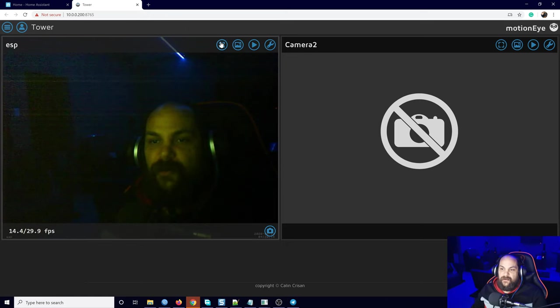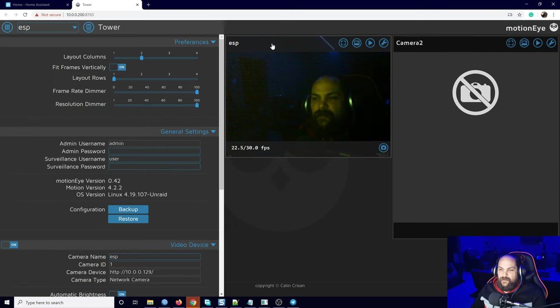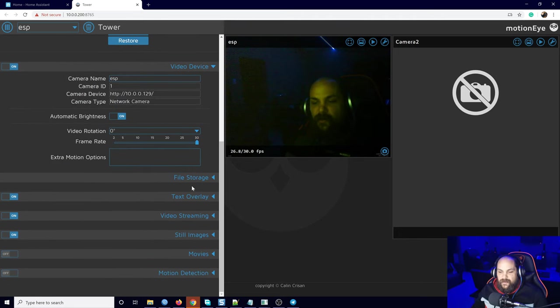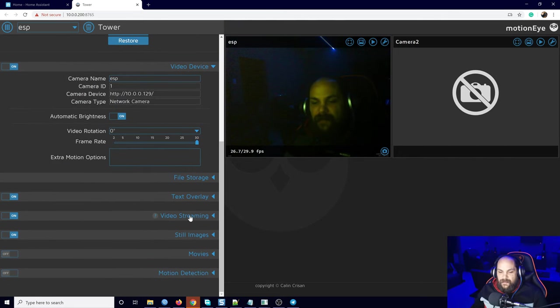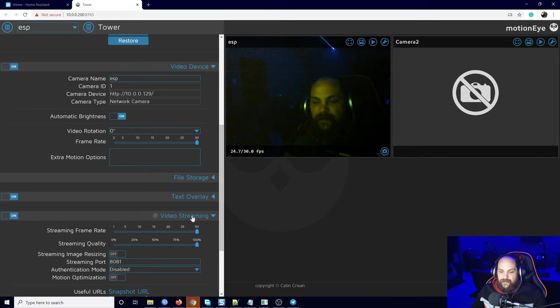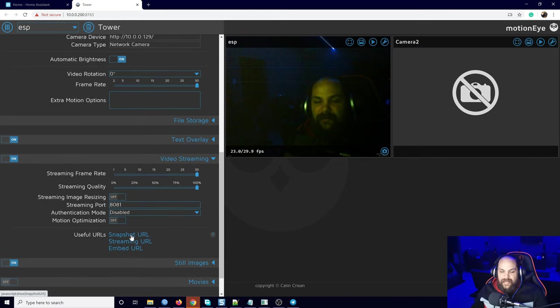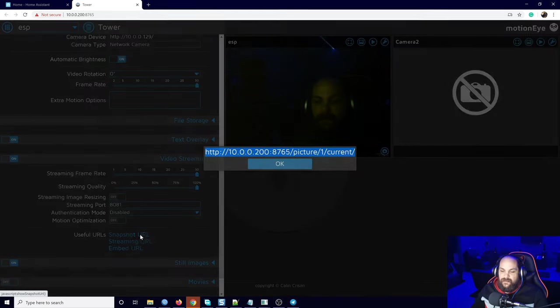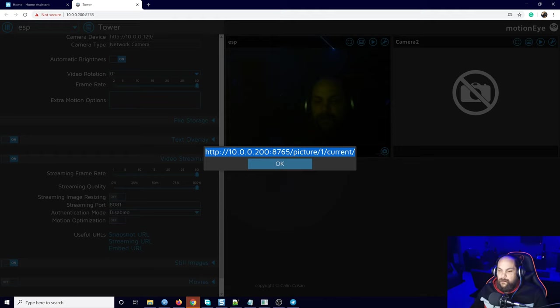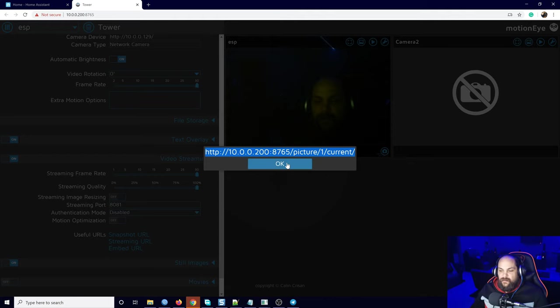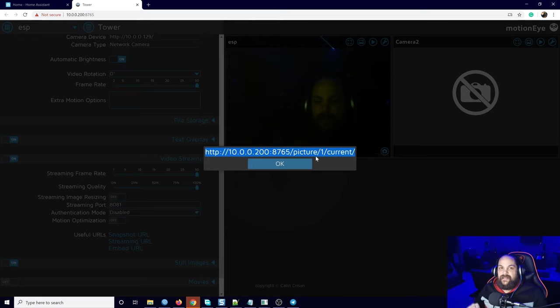The first thing we need to do is if we open up our Motion Eye, the only thing that we're looking for is going to be our snapshot URL. If we click on the video streaming right here, you remember we have that snapshot URL, so all we do is we copy this.